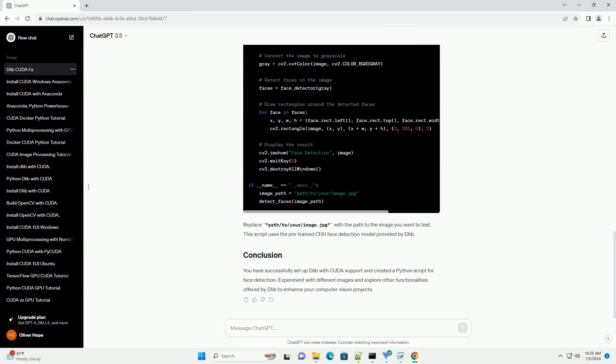To verify that Dlib is using CUDA, you can run the following Python code. This should print true if CUDA support is successfully enabled.